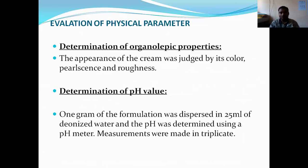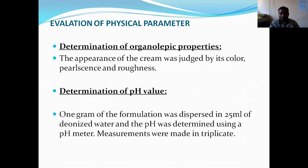We are discussing the evaluation of physical parameters. The first one is the determination of organoleptic properties. The appearance of the creams was assessed by their odor, color, and texture.